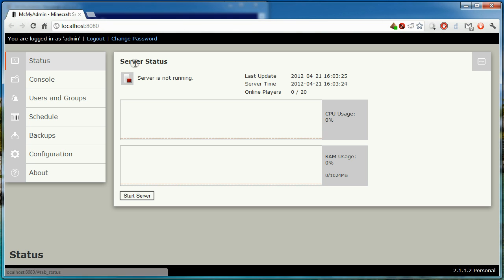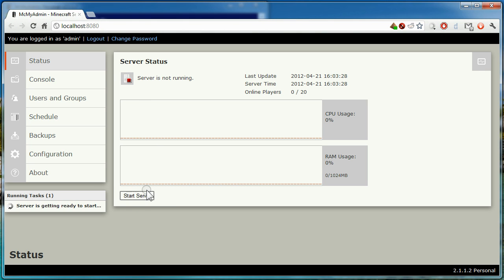The status tab is where you can view the current state of the server and start and stop it. Let's start it now.